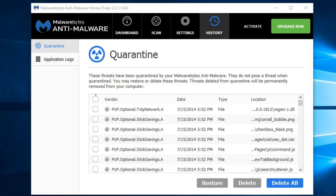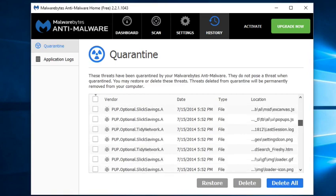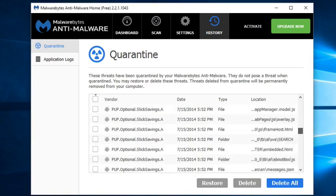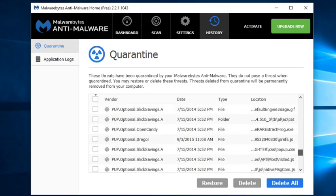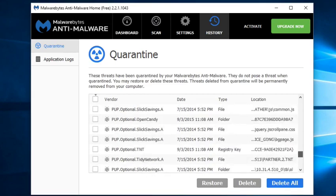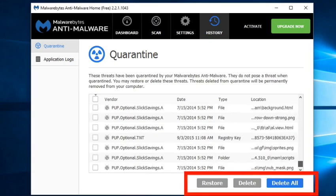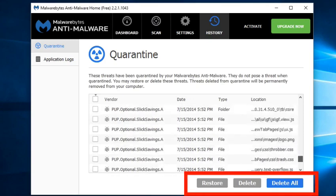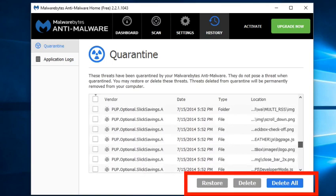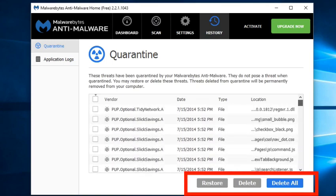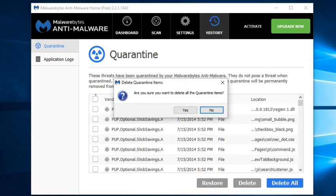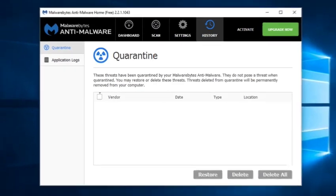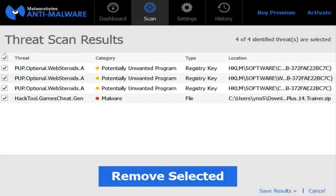but there are a lot of PUPs, or potentially unwanted programs. Malwarebytes has already put them in quarantine, so I can either restore them or delete them. Well, I'm going to get rid of all of them, so I click Delete All. Am I sure? I sure am. And they're gone. Now here's what the scan could look like if malware had been detected.